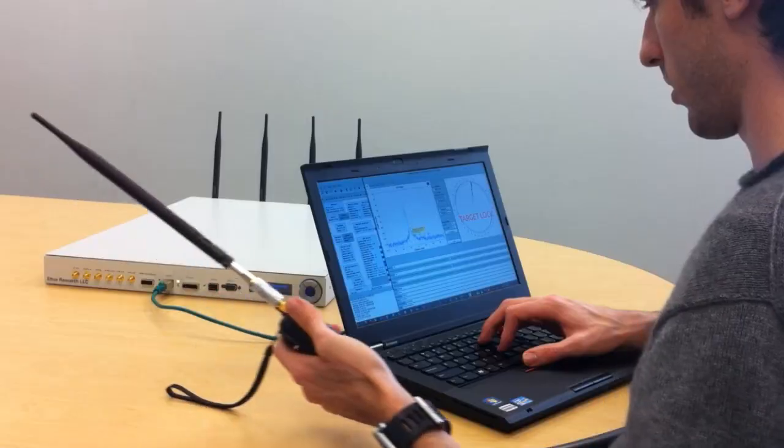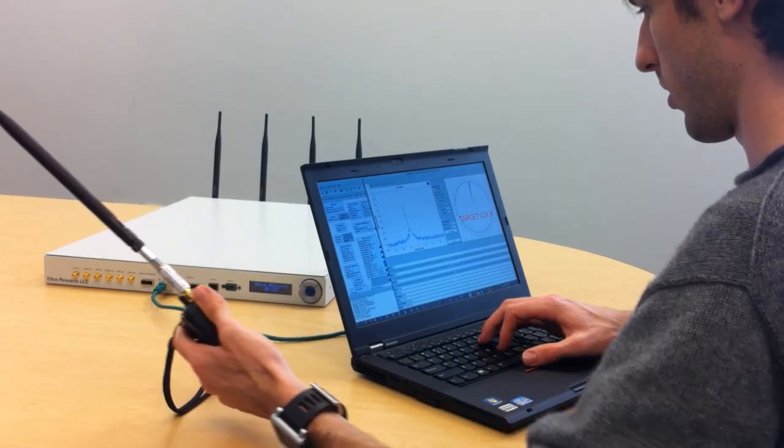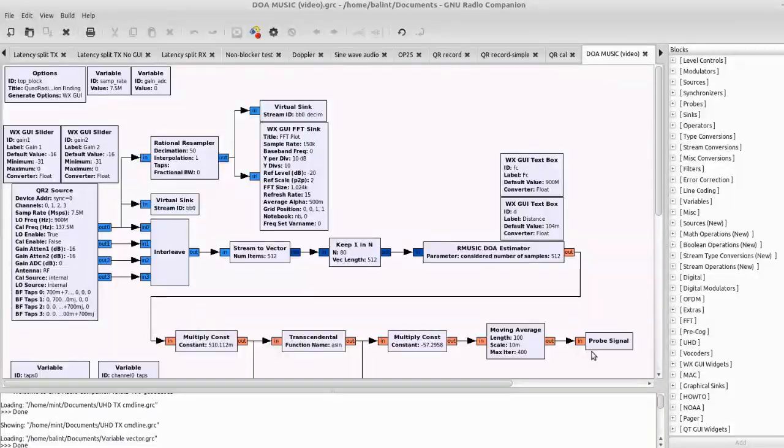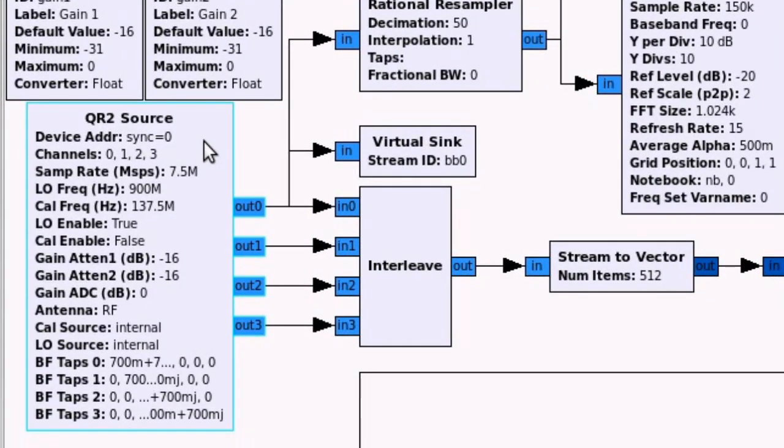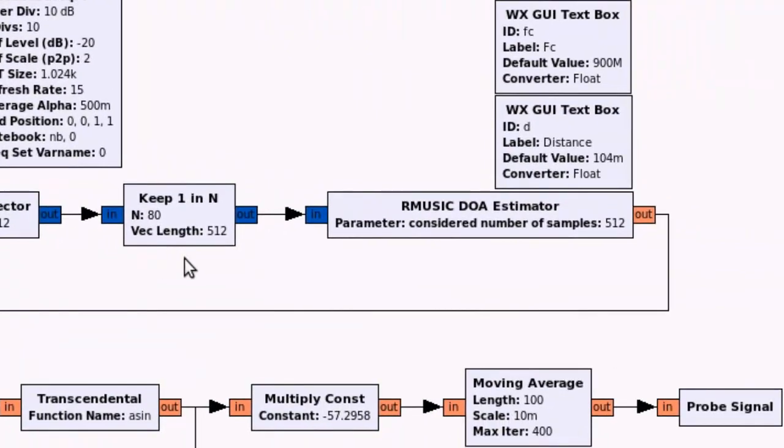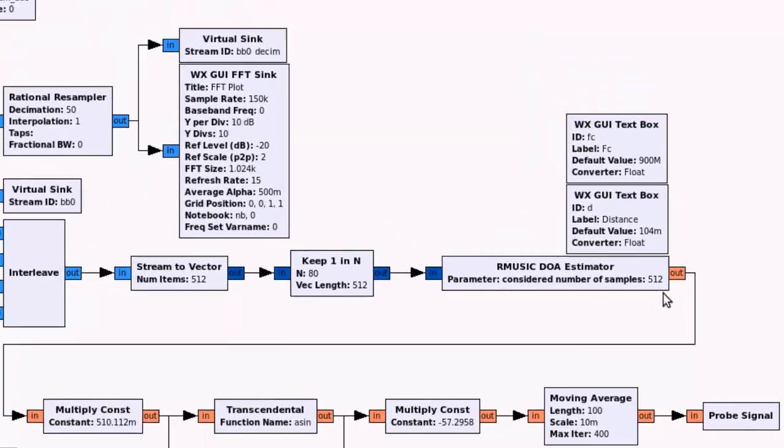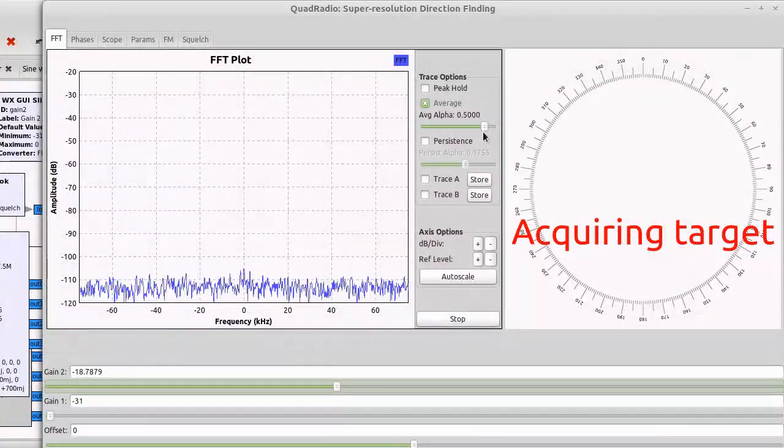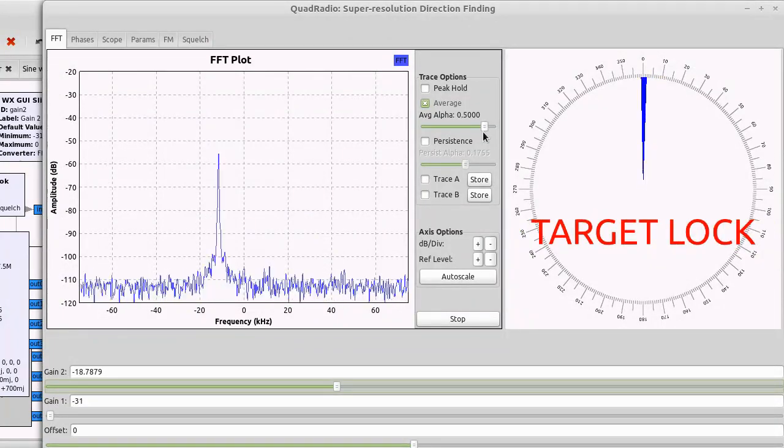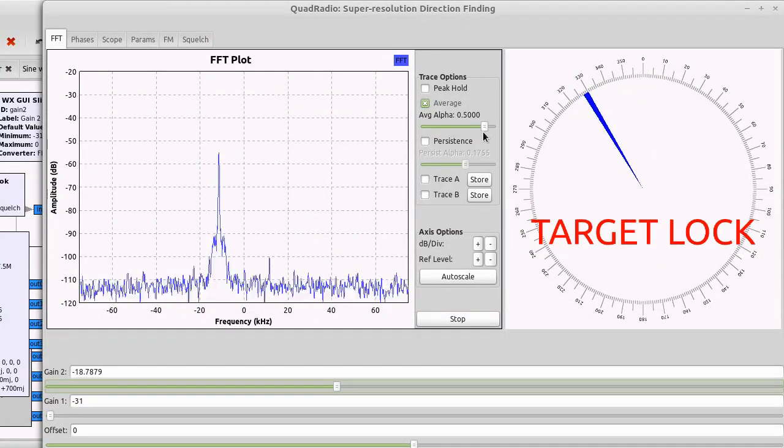This example implements super-resolution direction finding using the MUSIC algorithm. The application uses a QR2 source block to receive samples. A spectral estimation library is used to isolate a signal of interest and perform the angle-of-arrival calculation. The angle, along with the spectral plot, is shown here in the running application.